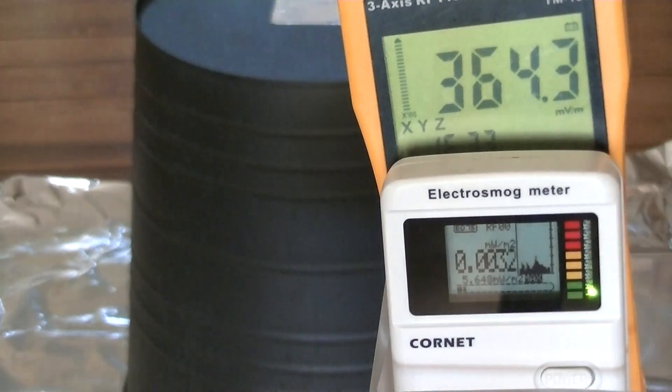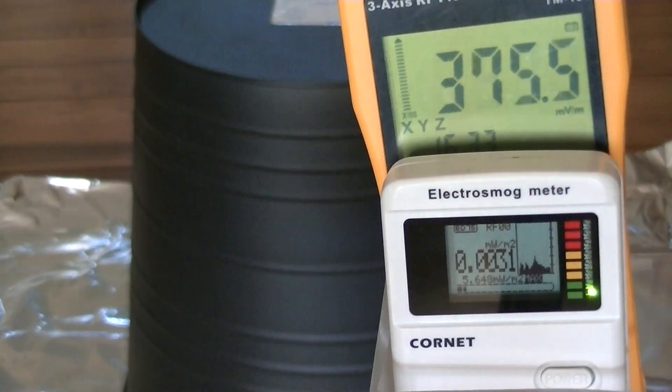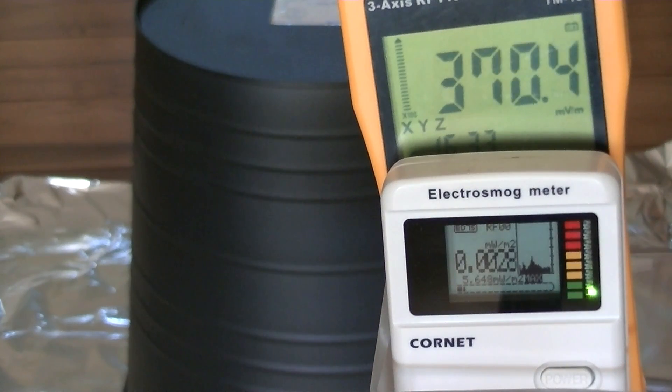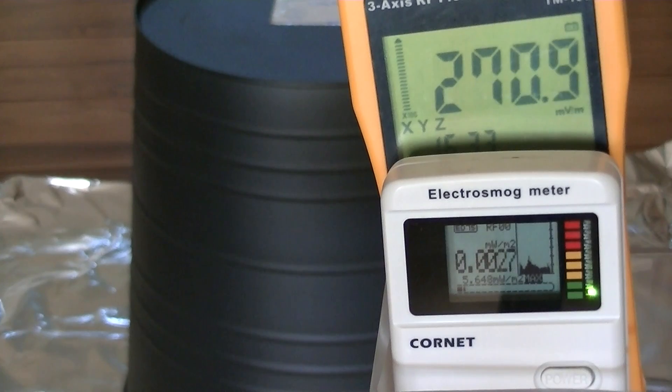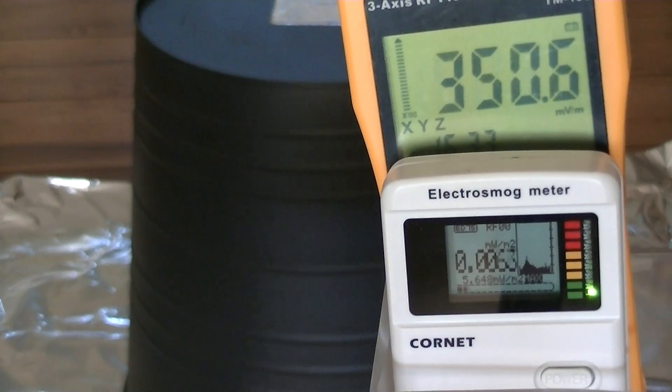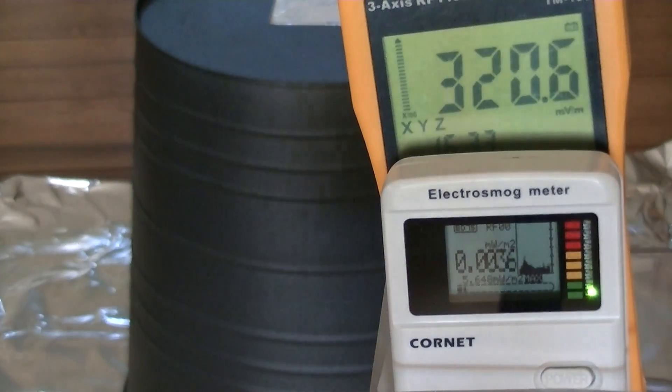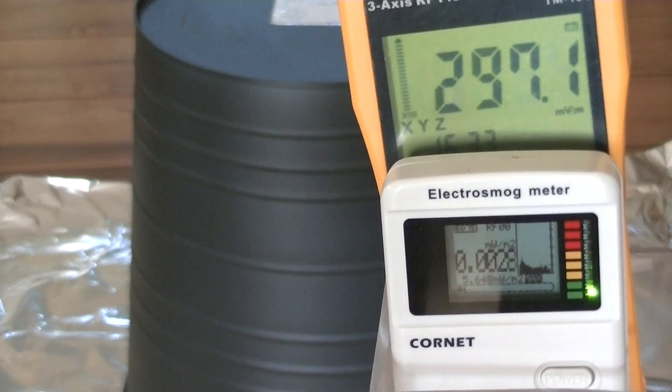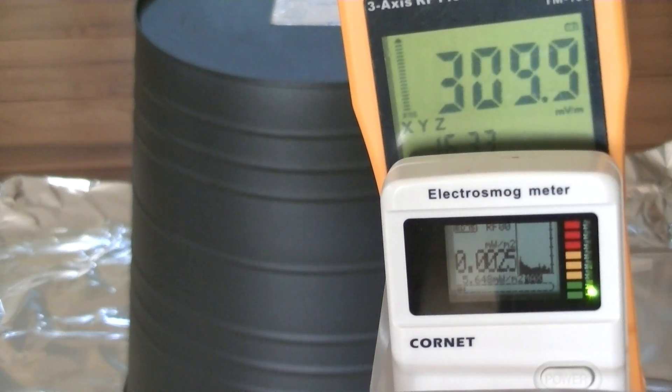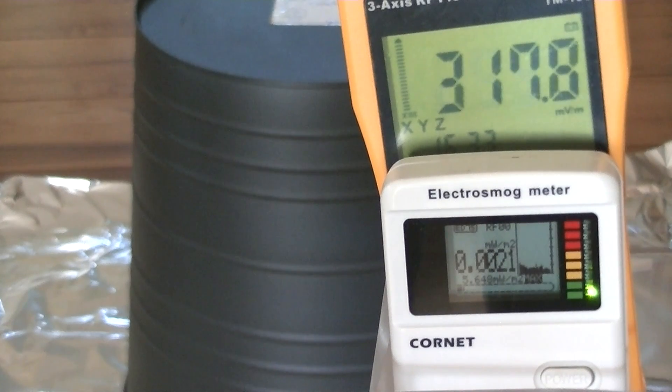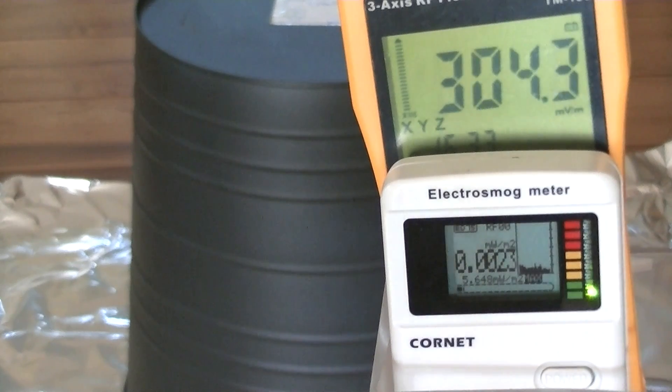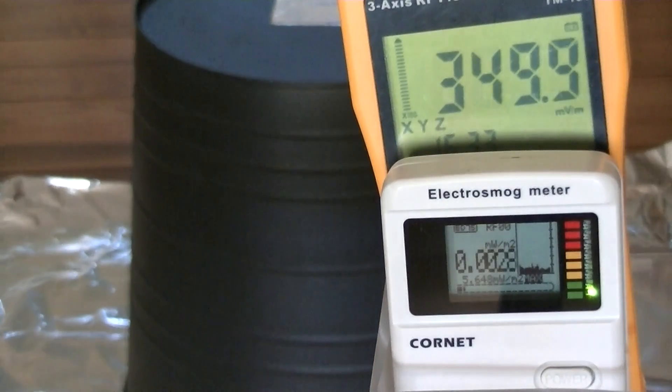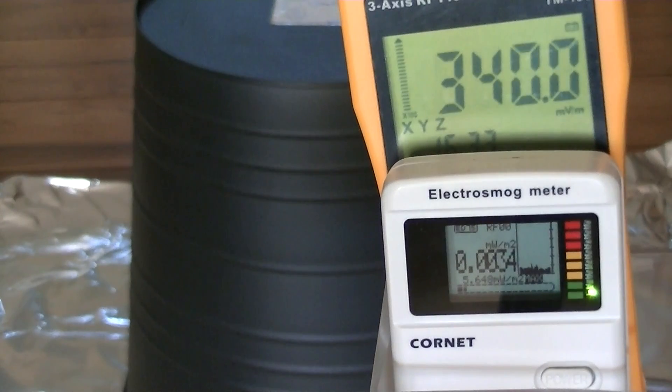I'm going to attach the grounding cable. The grounding cable is now attached to the foil and that's what we're reading. I'm going to disconnect the ground cable.